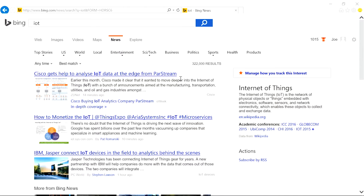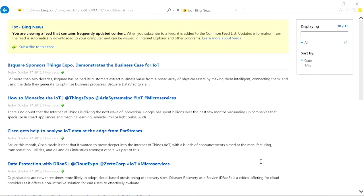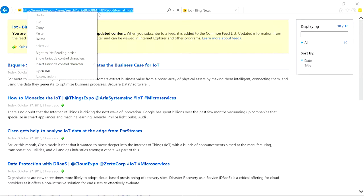Here, I have searched for keyword IoT on Bing News. On the action pane, there is a link that will return the RSS feed for this search result. Let's copy down this URL and we will use this later as our data source.